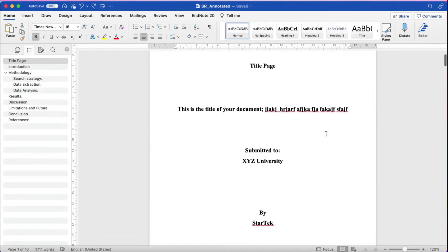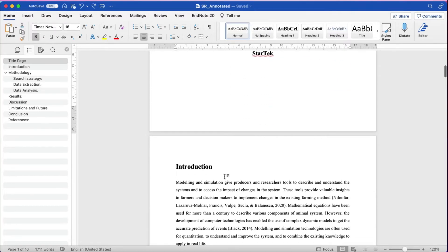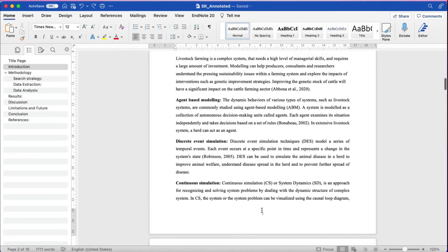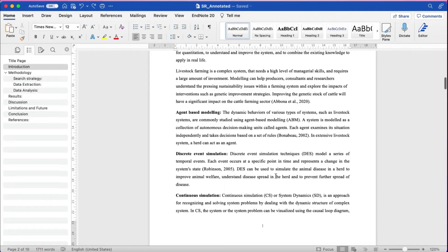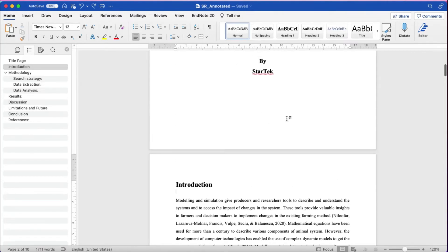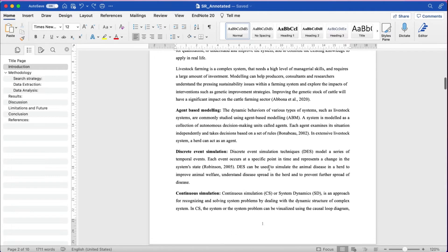In this video, I'm going to show you how you can insert the page number from a specific page in Microsoft Word. If you have a document where you have a title page and the main document starts from a different page, and you want the page number to start from the introduction page, I'll show you how to start page number one from the introduction page so that the title page has no page number.